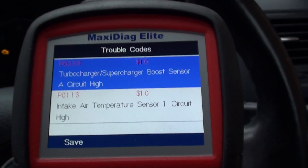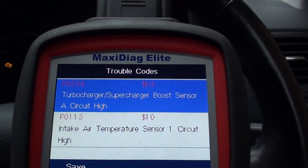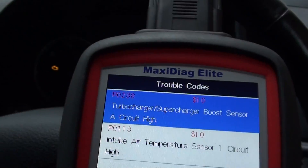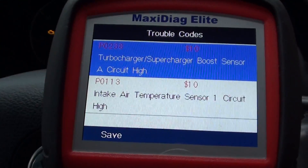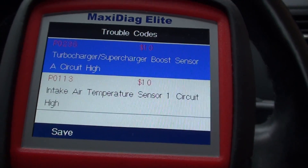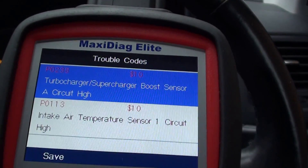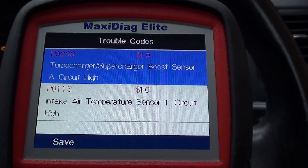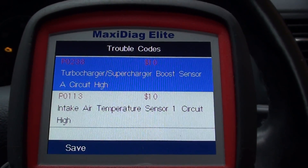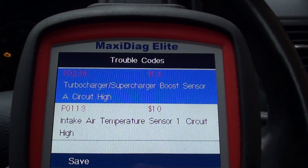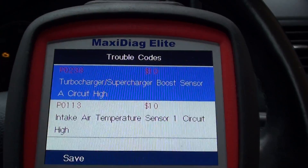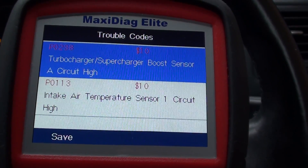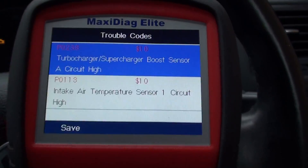Just a few days ago we actually checked this vehicle for fault codes and none of these codes were here, but now the engine light is on. We suspect it's due to a faulty MAP sensor — we have seen this before. We believe it's a MAP sensor especially with the P0238 fault code, as this code will generally trigger the P0113 fault code.